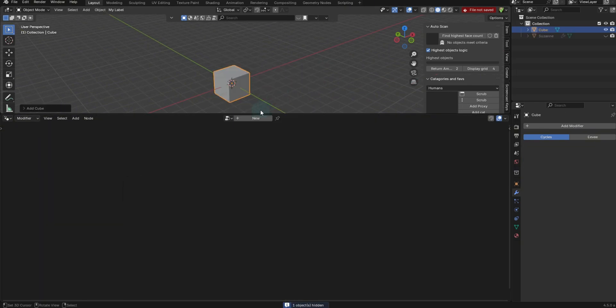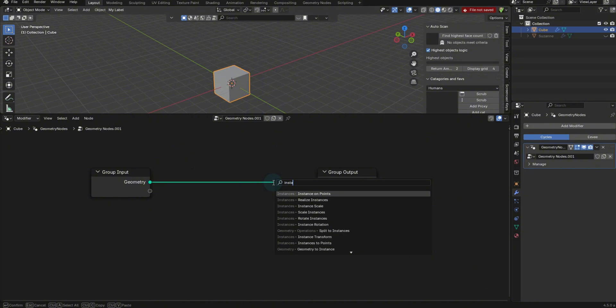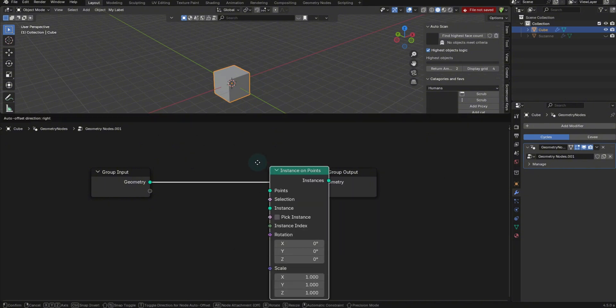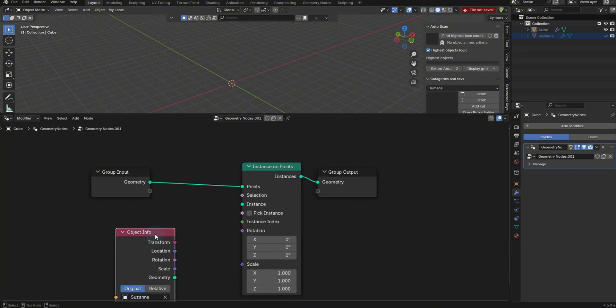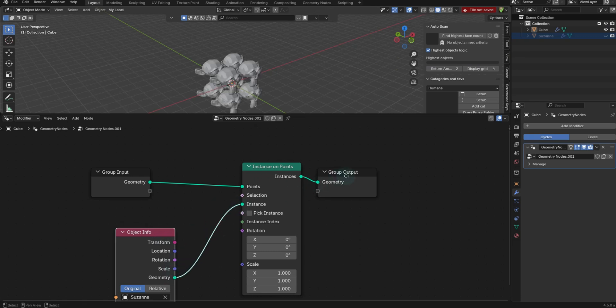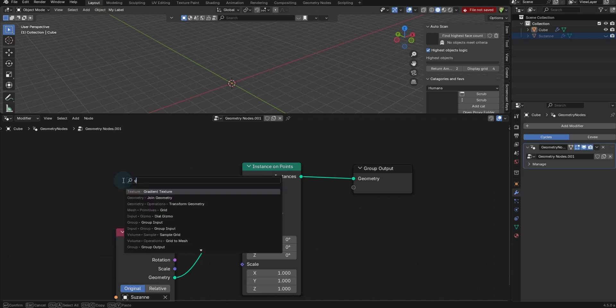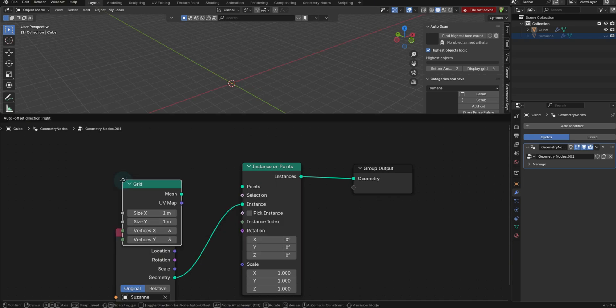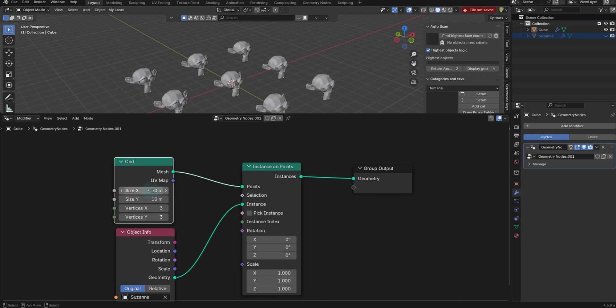Let's just bring in something basic like a cube and let's do an instance on points. Now let's bring our Suzanne in as an object info node, plug it into the instances, cut this off because I don't really need it. And just for the example here,